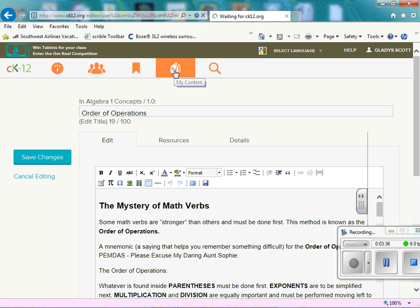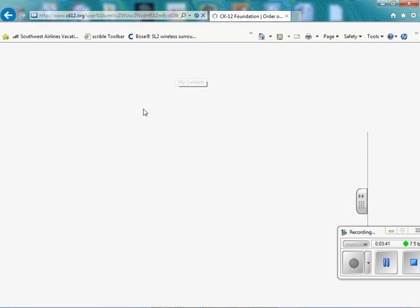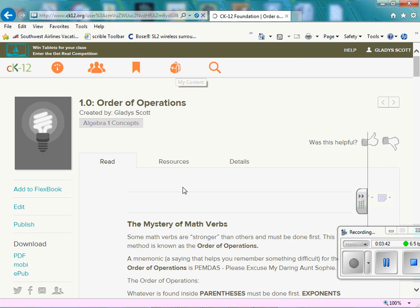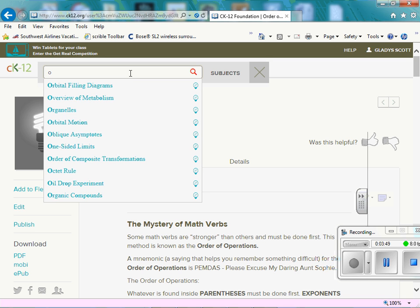So we're going to go to my content. Or we can get in the, we have in my content, we only have one book that's order of operations. So we're just going to do a search. So now we can search order of operations.